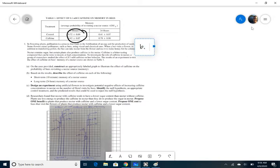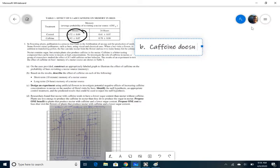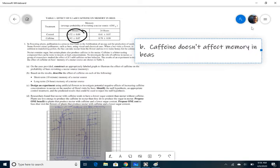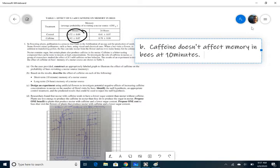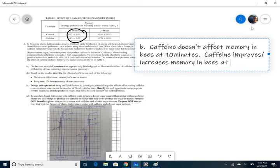And so then it says, based on the results, describe the effect of caffeine on each of the following short term and long term memory. So 10 minutes and 24. And so if you look at the data, it shows that after, on the 10 minutes, between the control and the caffeine, there's no real significant difference. And so you would say, caffeine doesn't affect memory. And you say in bees at 10 minutes, caffeine improves, or you could say increases memory at 24 hours.